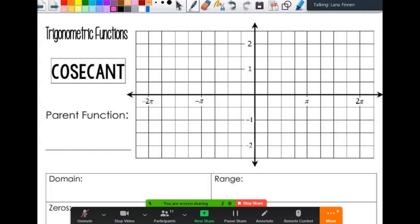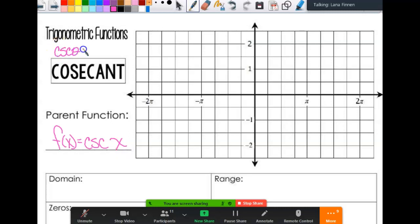Today we are going to look at graphing the reciprocal functions - the other three that we haven't talked about yet. We have cosecant first, so f of x equals cosecant of x. Cosecant is the reciprocal of sine, so I'd have 1 over sine theta.